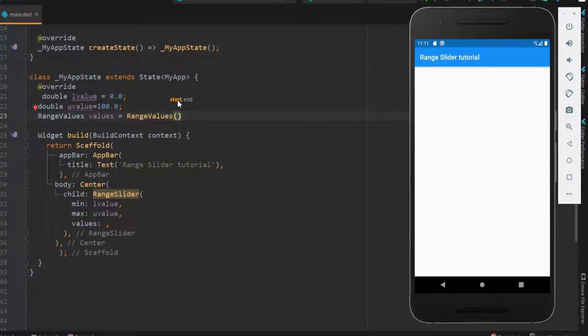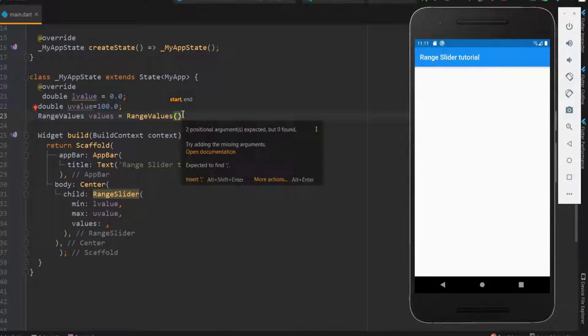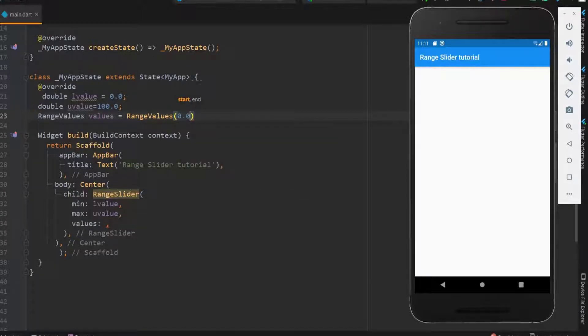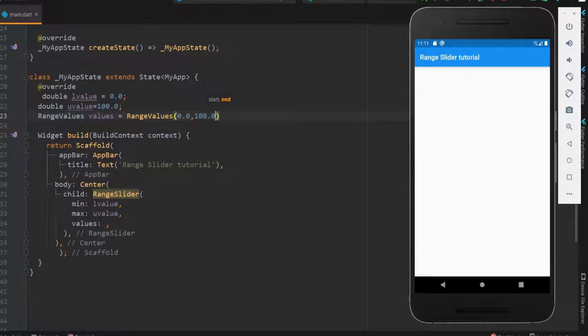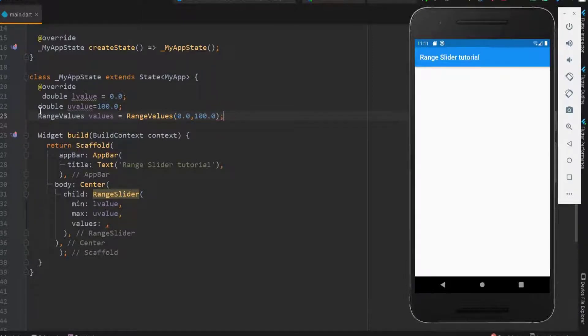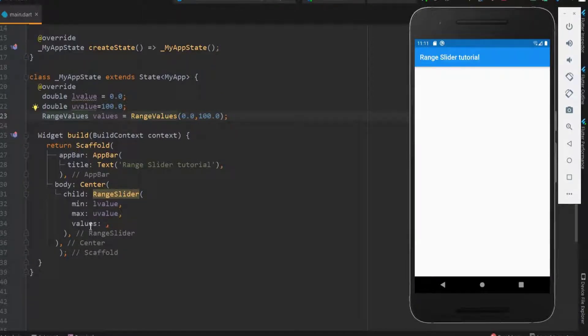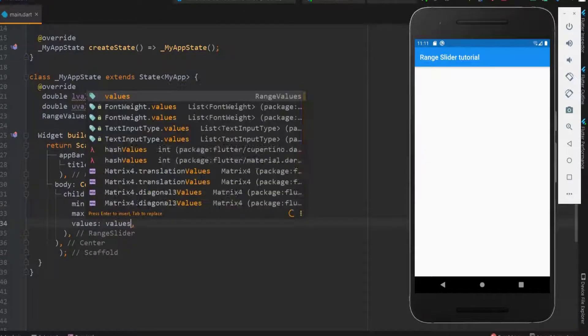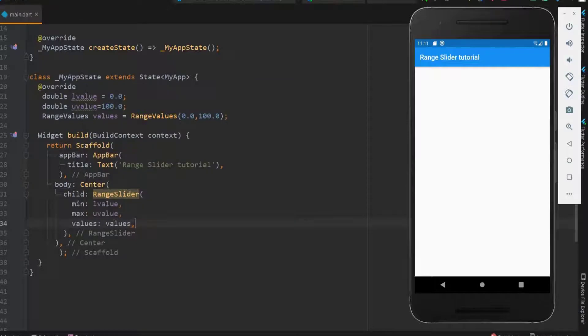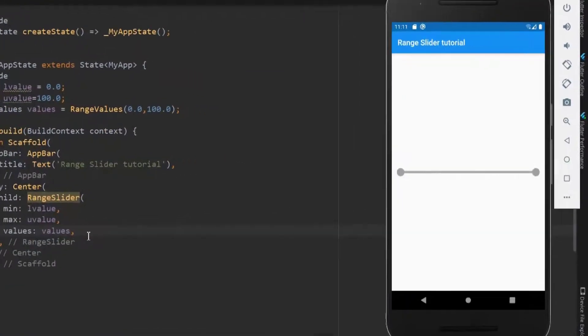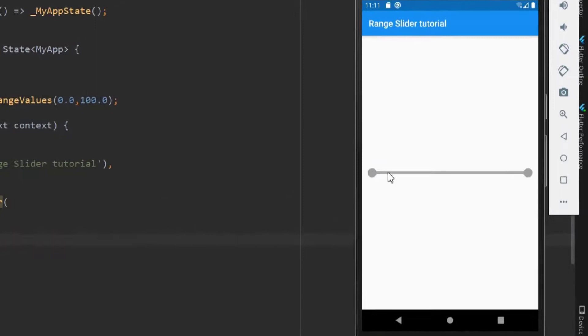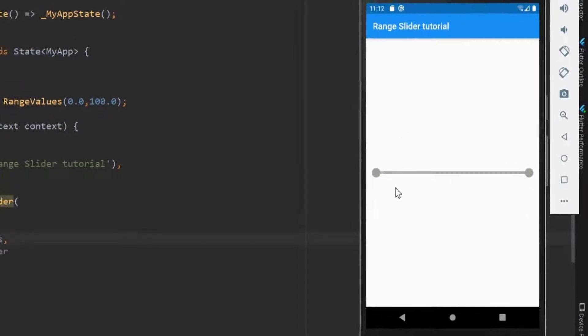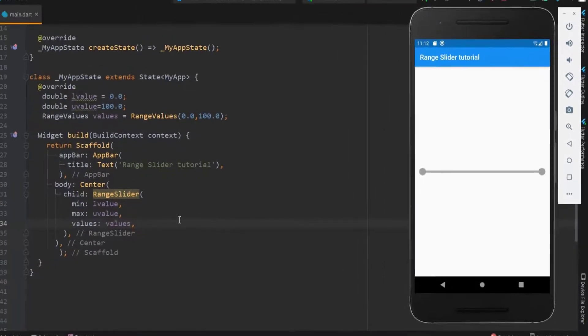Here you can see it takes the start and the end value. Let me pass 0 and 100. In this values, let me use the values for which we have declared the range. Let me save this now. Okay, we got the slider as we have seen in many online shopping applications. We need onChange function to move the slider.